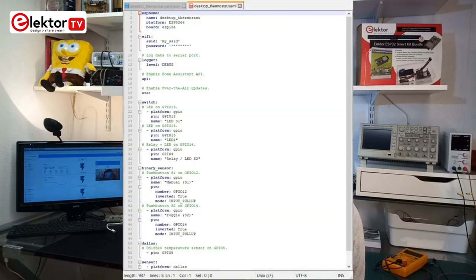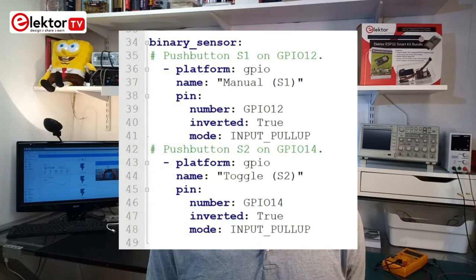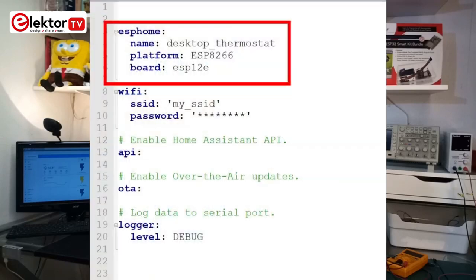YAML stands for YAML ain't a markup language. The YAML file is a list of keys and values, and the keys and values can be nested. Like Python, it uses indentation to structure the file. Our ESPHOME YAML file starts with an ESPHOME section or key that specifies the name of the device, the platform of the device, and the ESP board or module to use.